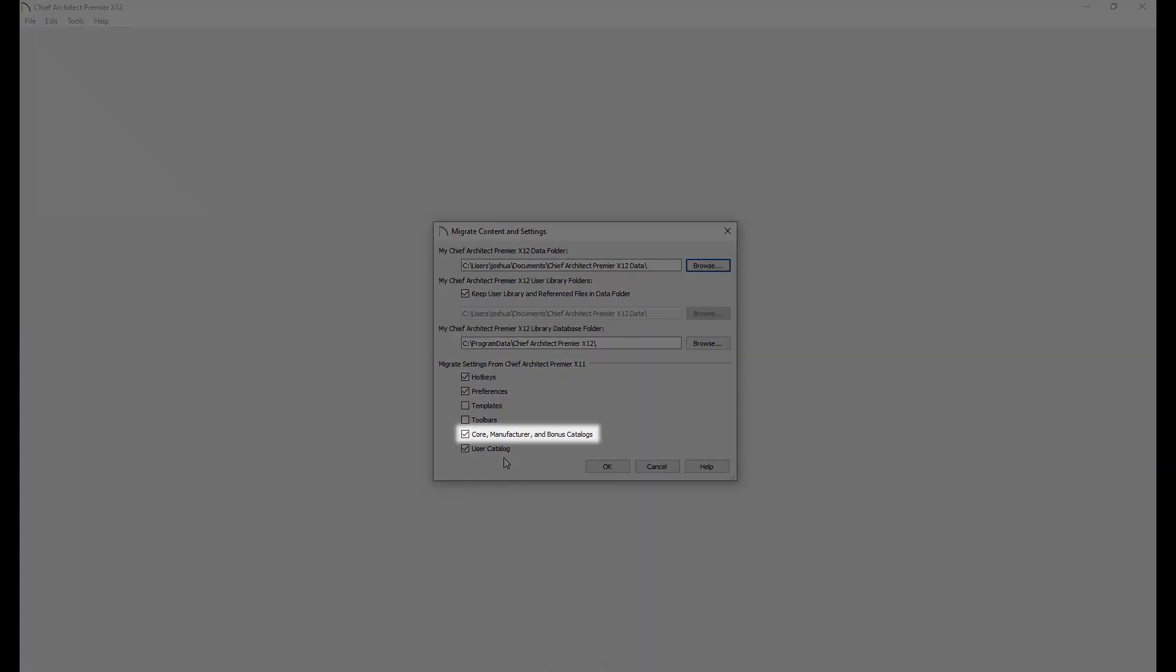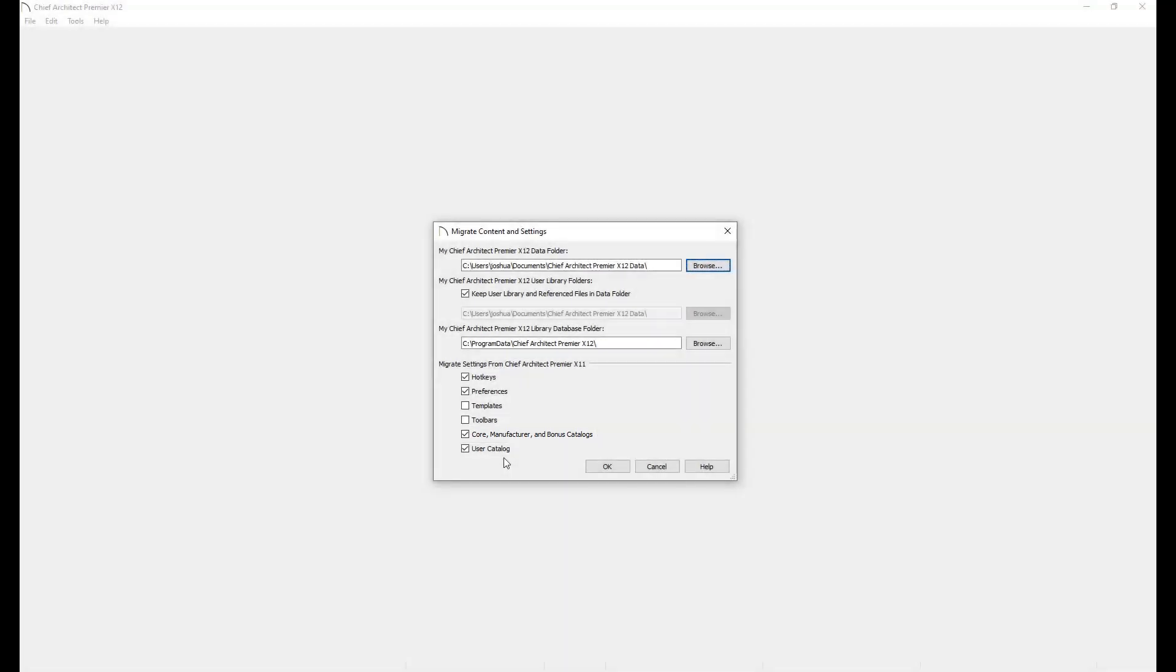Checking the migrating core, bonus, and manufacturer libraries will also allow libraries from previous installs to be automatically imported. After the libraries have been imported, Chief Architect will automatically check to see if there are new versions of the imported libraries and download any available updates.